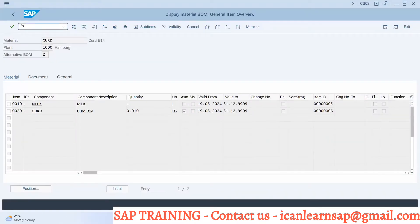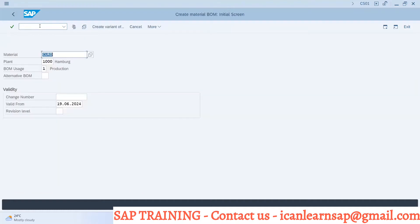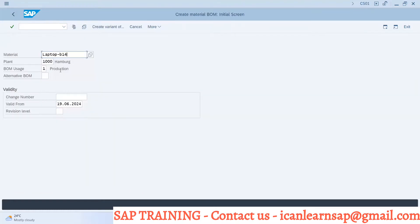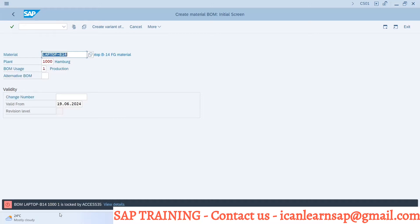Let us go to CS01. What is your material? Laptop. We have only one BOM now. I'm going to create another bill of material, so if I go for laptop B14 and press enter, see the message.